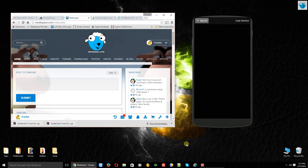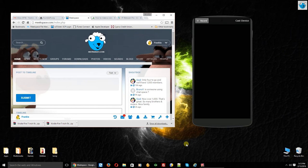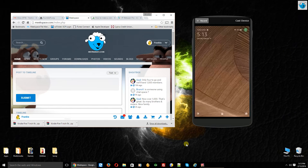Hello everyone, this is Frankie with meekspace.com. In this video I'm going to show you a little bit about the Kindle Fire 7-inch 5th generation. I've customized mine. You may have watched the previous video where we showed you how to install the Google Play Store as well as put the custom Nova launcher on. I'm going to show you how to work a little bit with the Nova launcher as well as how the Kindle Fire works with some of the applications you're probably concerned about. So let's get started on that.